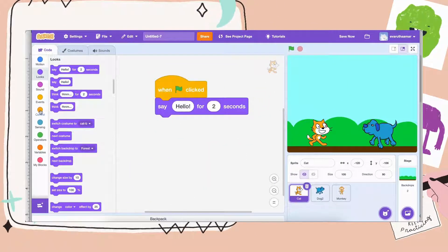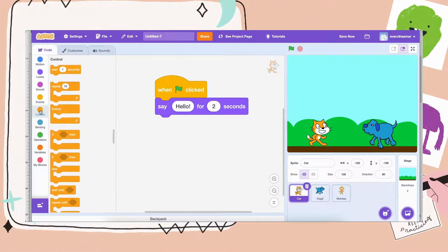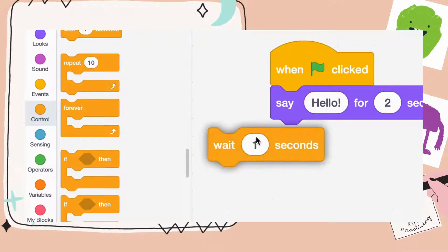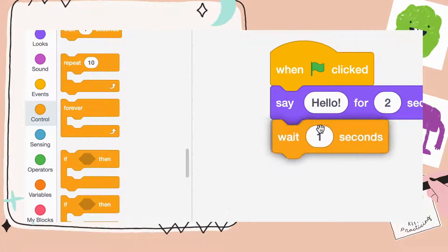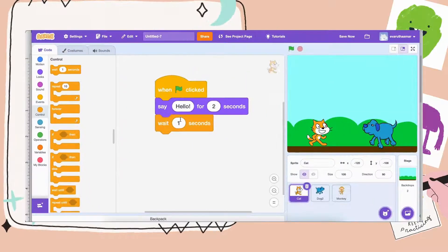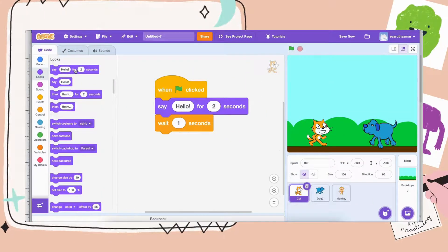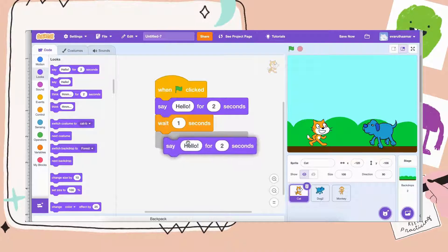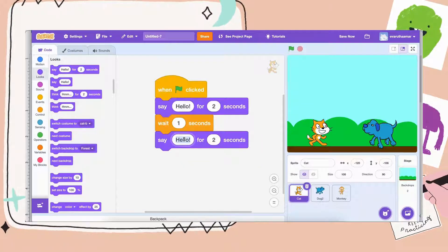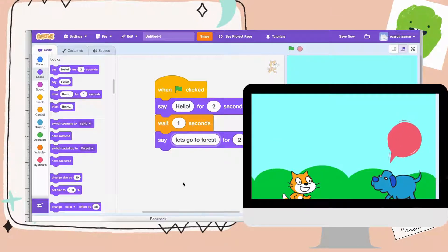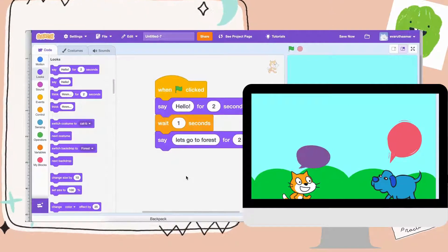Let's say I want the cat to say something after the dog talks. I can go back to the cat and have cat wait for two seconds while dog talks, and then maybe say let's go to forest. Let's try that. So they go back and forth — one character waiting while the other one talks — so that you can make the conversation.